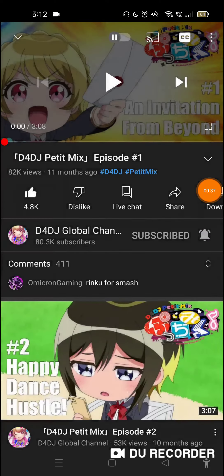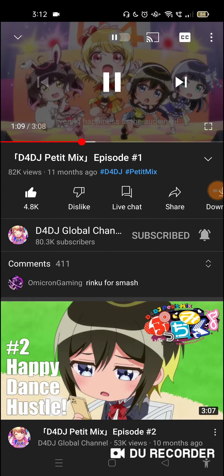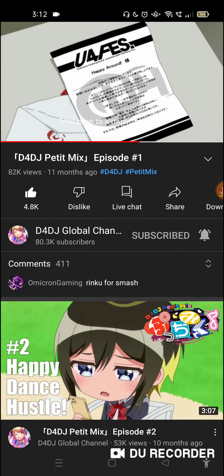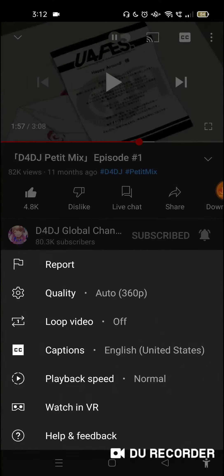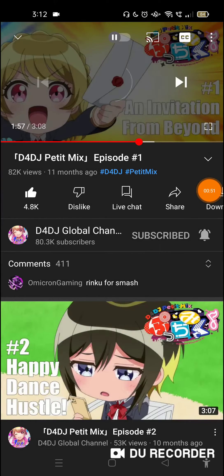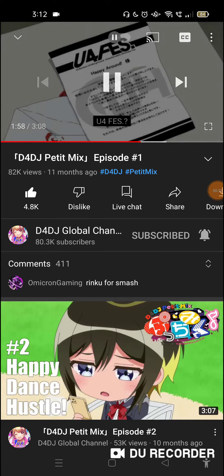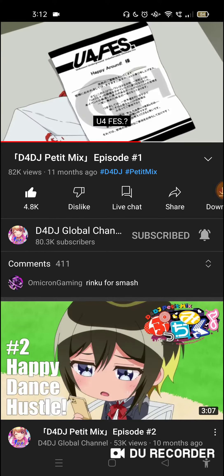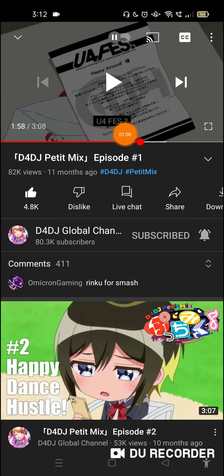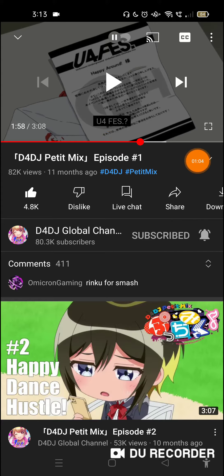I reset the settings now so you can see how to do it from scratch. This is the default caption style that you see every time you watch an anime on YouTube and open the captions.